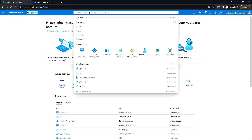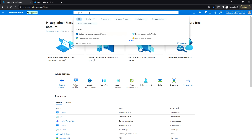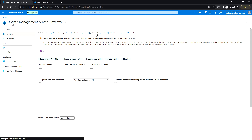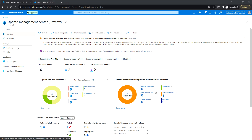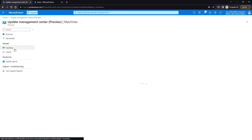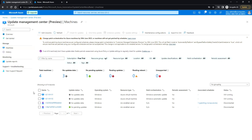I'm going to patch these two virtual machines using the Update Management Center. You can search for Update Management Center here, and if you click on Machines under Manage, we can see the list of virtual machines. From here you can select azvm01 and you'll see some of the available options.